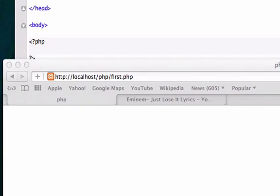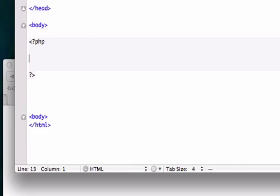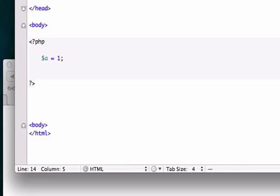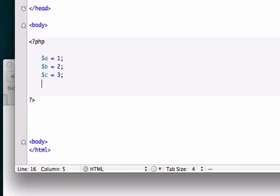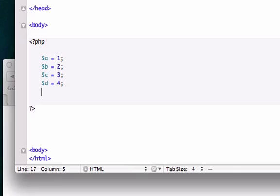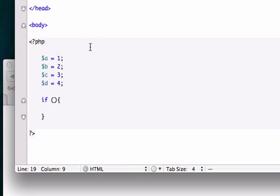Say we have multiple variables - $a = 1, $b = 2, $c = 3, $d = 4. Let's go ahead and create our if statement, give the parentheses and the curly braces for what we want to execute.